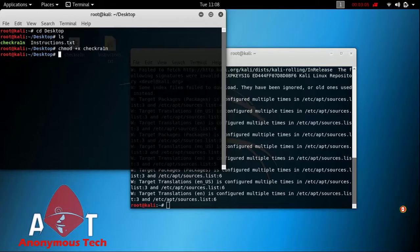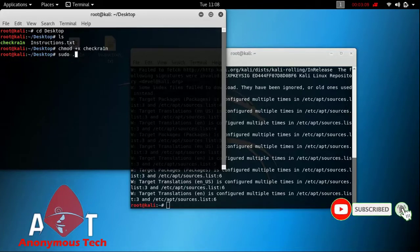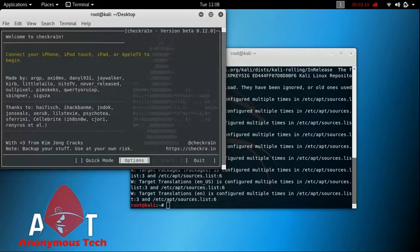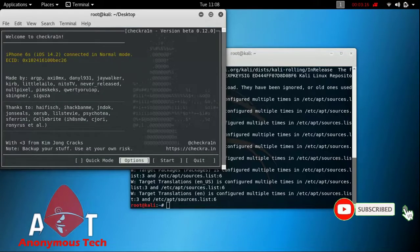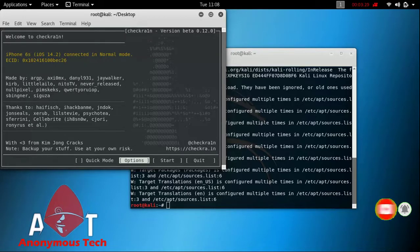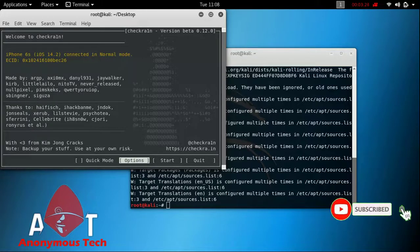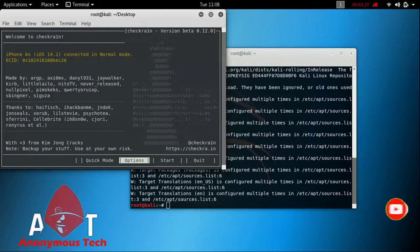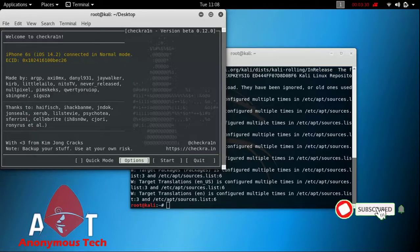Then type sudo, then dot-slash checkra1n. As you can see, checkra1n starts. I am using Kali Linux with checkra1n 0.12.0 because my iPhone is not supporting checkra1n on Windows due to USB Maxx error. You can try it on Kali Linux — it will work.